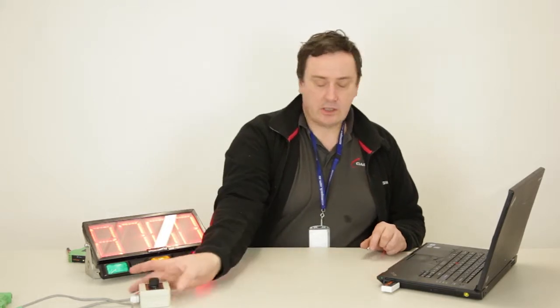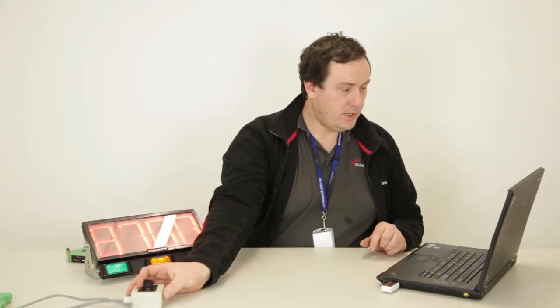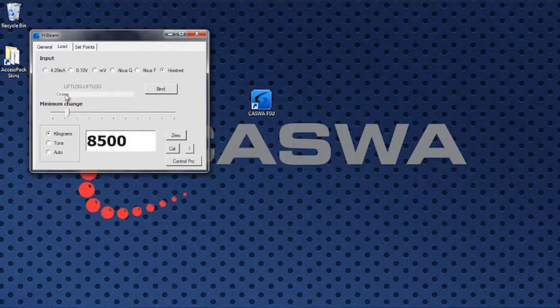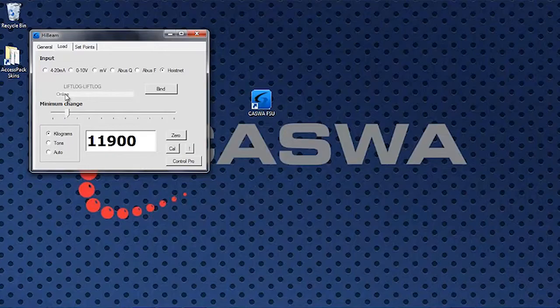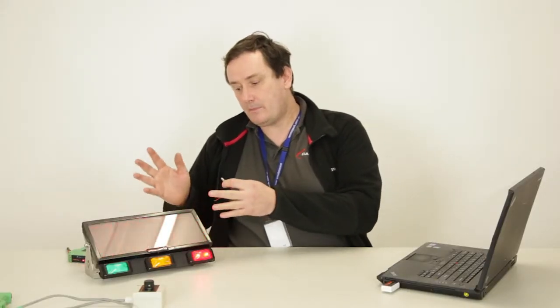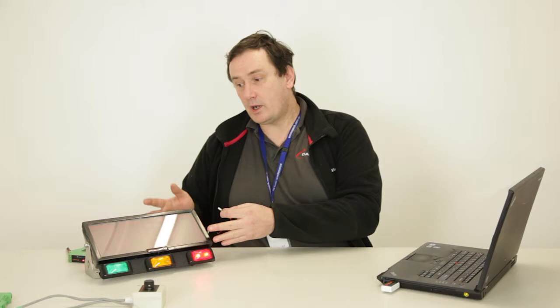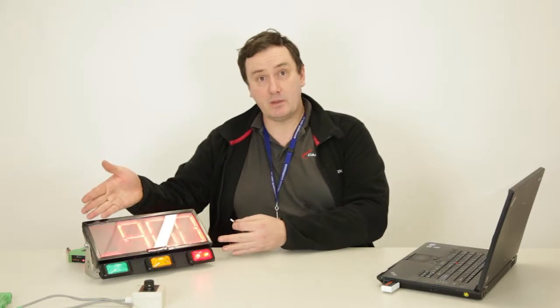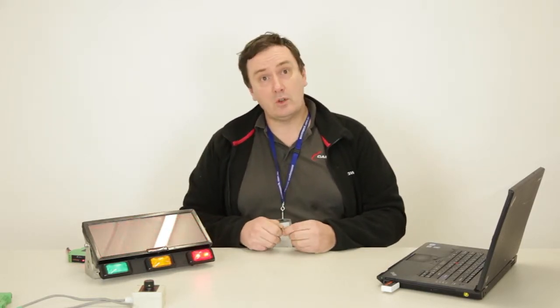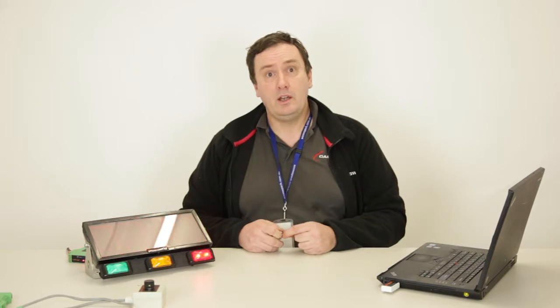And so now when I change the load on the max out, it updates the load on the lift log, which now updates the load on the display. Now that's a convoluted way to configure it, but you could also point the load display directly at the max out or you could point the lift log at the display. It doesn't matter. You can create any sorts of connections you need to create to get the load signal where you need to get it on the crane.